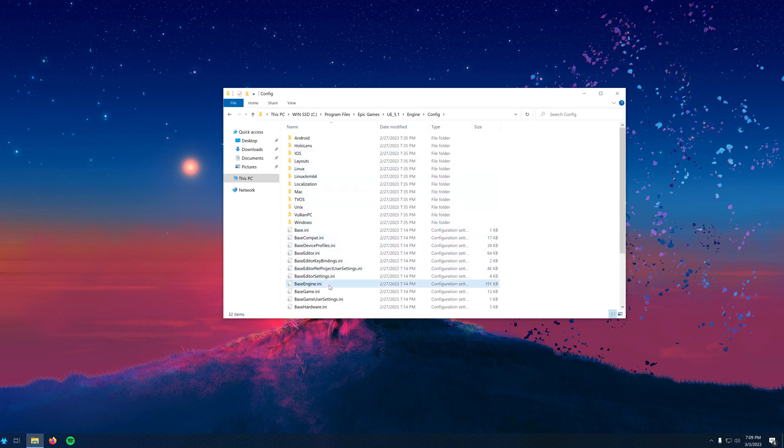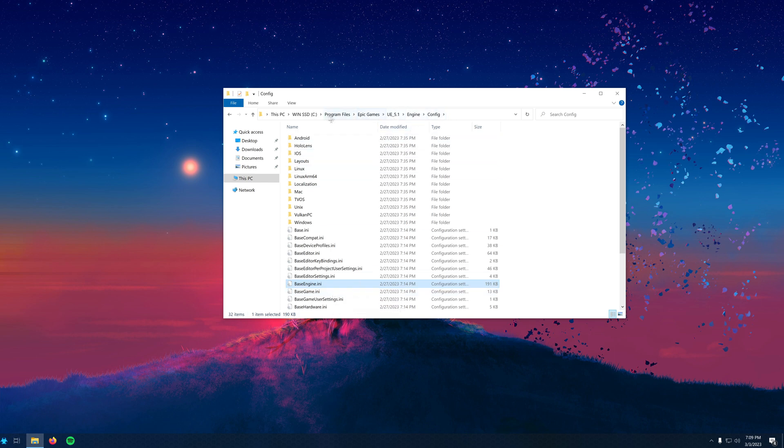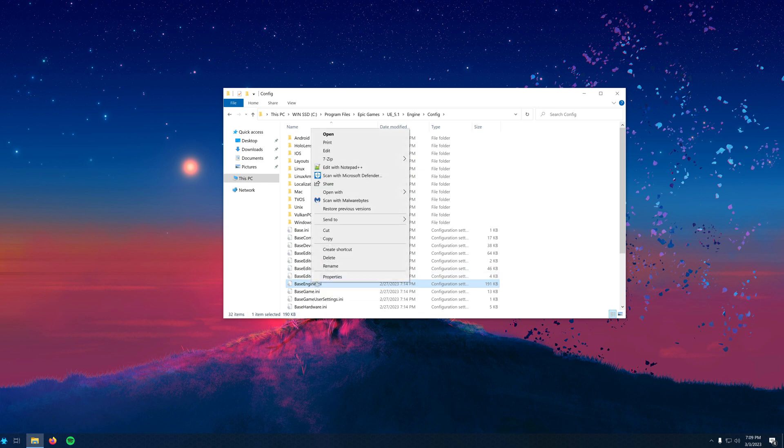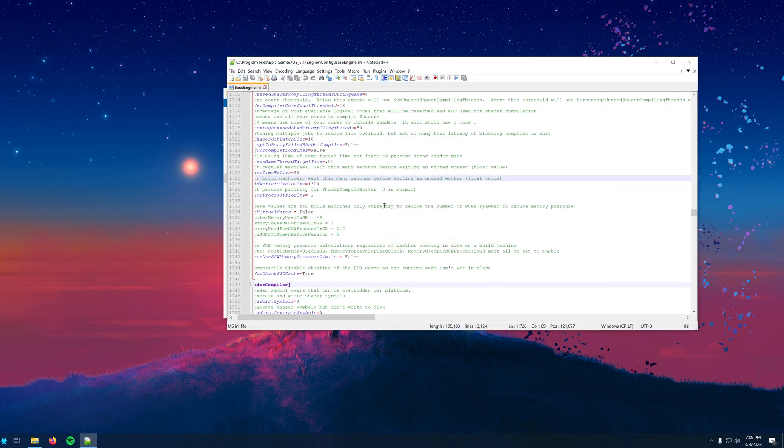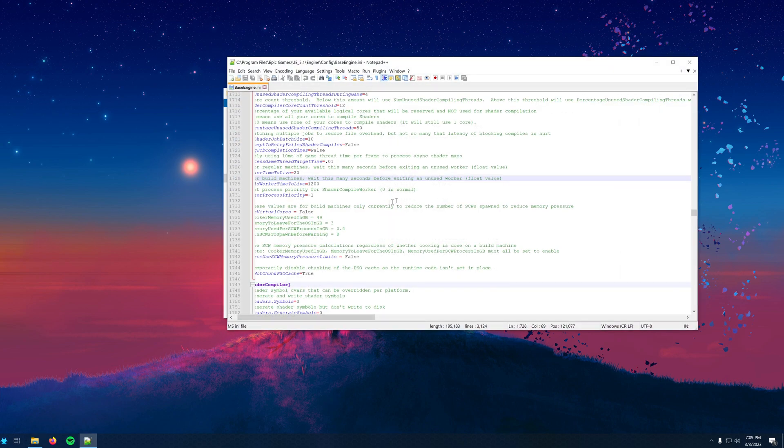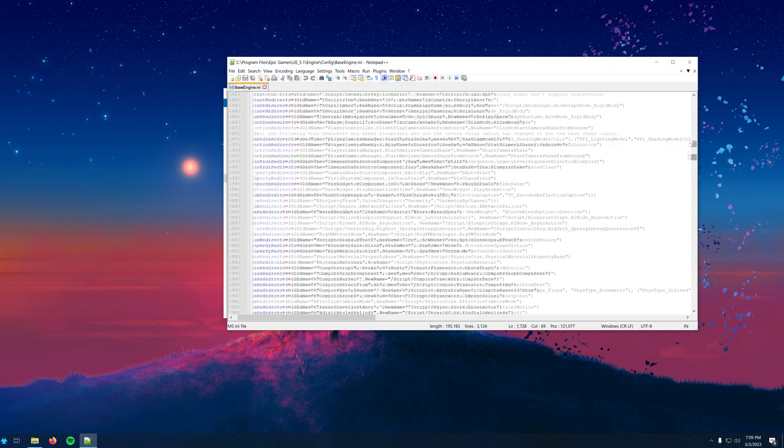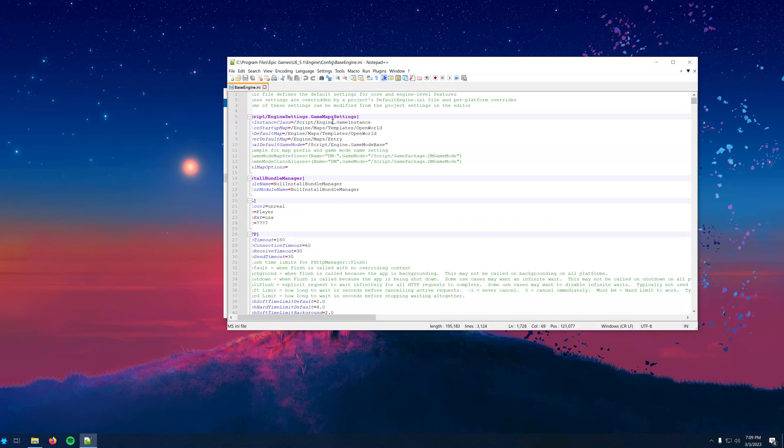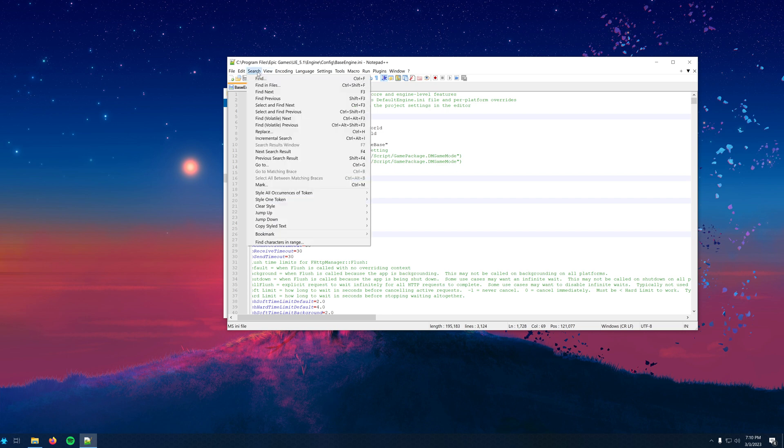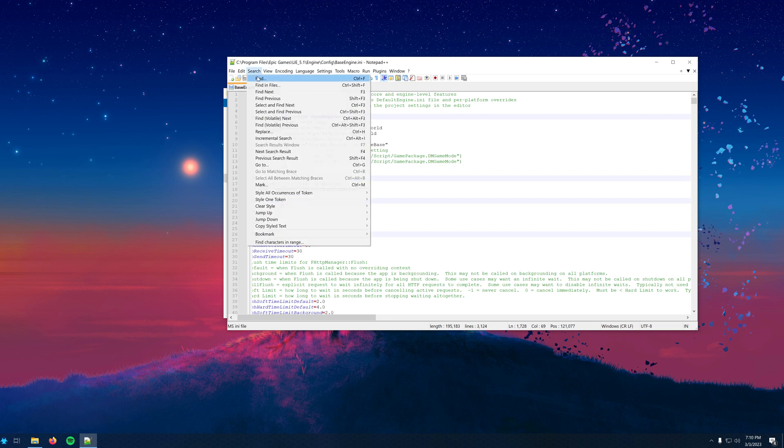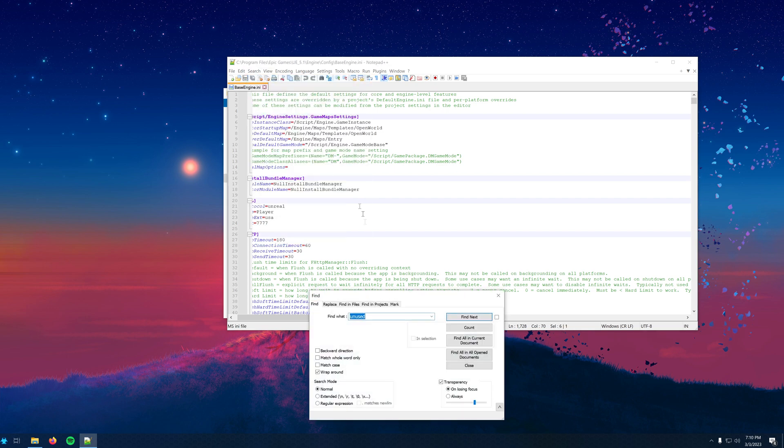Scroll down until you find the BaseEngine.ini file. You'll want to open this up in a text editor of your choice. By default, when you click Edit, it should open it up in Notepad. I use Notepad++ for ease of use. The link will be in the description. You can use Control F on your keyboard to search for a couple of things.